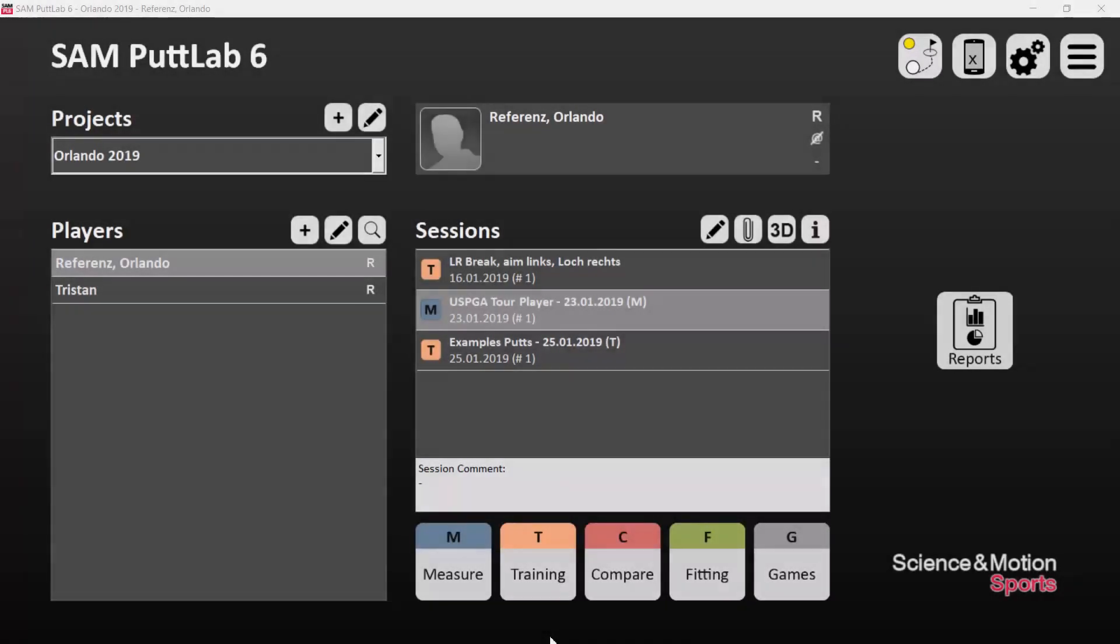Hi, this is Christian Marquardt from Science in Motion. We just returned from Orlando, where we presented our next innovation.